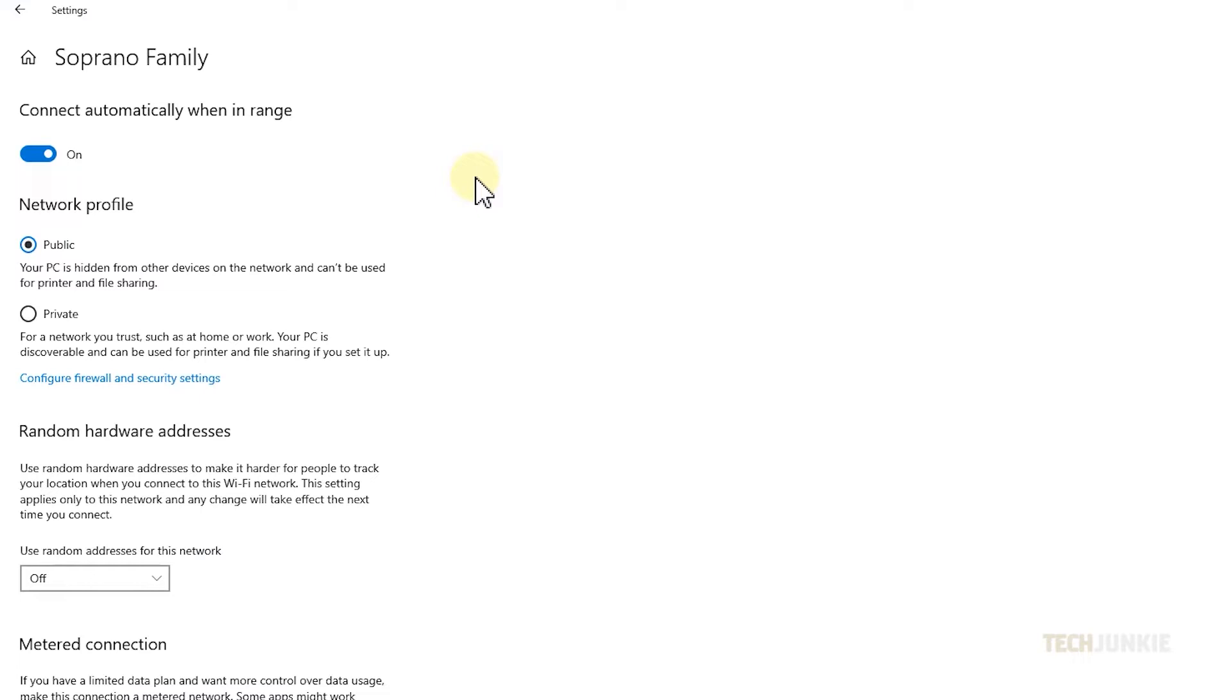If your network is set to public, your PC is hidden from other devices using the same connection and can't be used for printing or file sharing. Setting it to Private will enable these services.